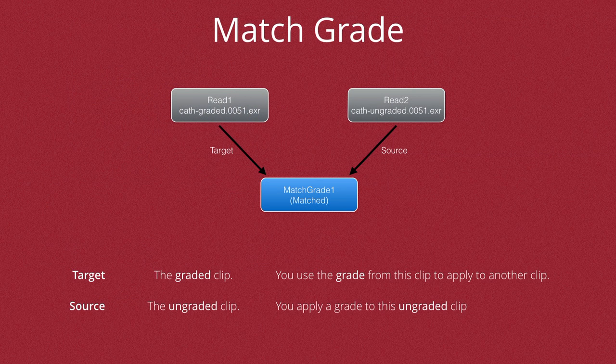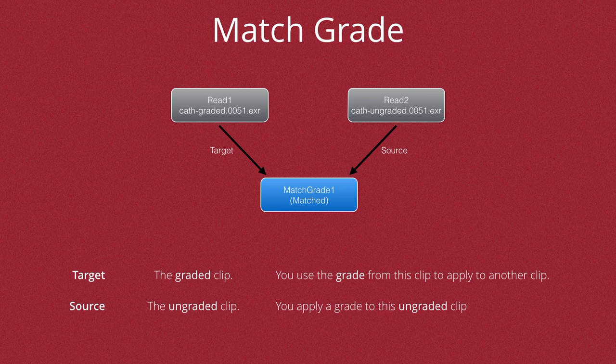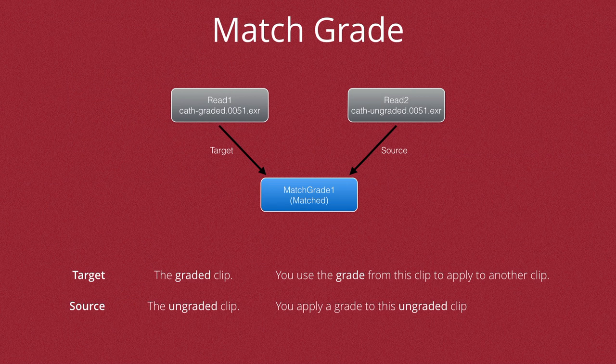You can see from this graphic that it's in fact the other way round. The target is the graded clip and you use the grade from this clip to apply to your other clip. The source however is the ungraded clip and you apply a grade to this ungraded clip.